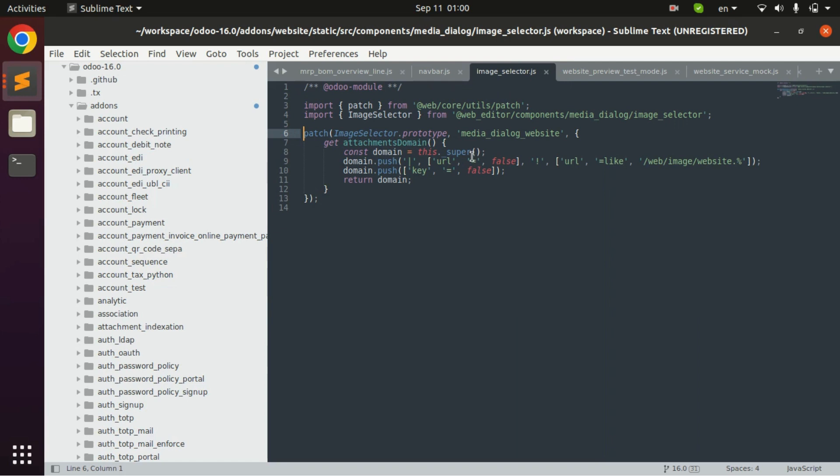In next video I am going to explain how to inherit XML in Odoo for JS as well as Python. Thank you so much for watching us. Please do like, share and subscribe and suggest more topics for these type of videos. Thank you.